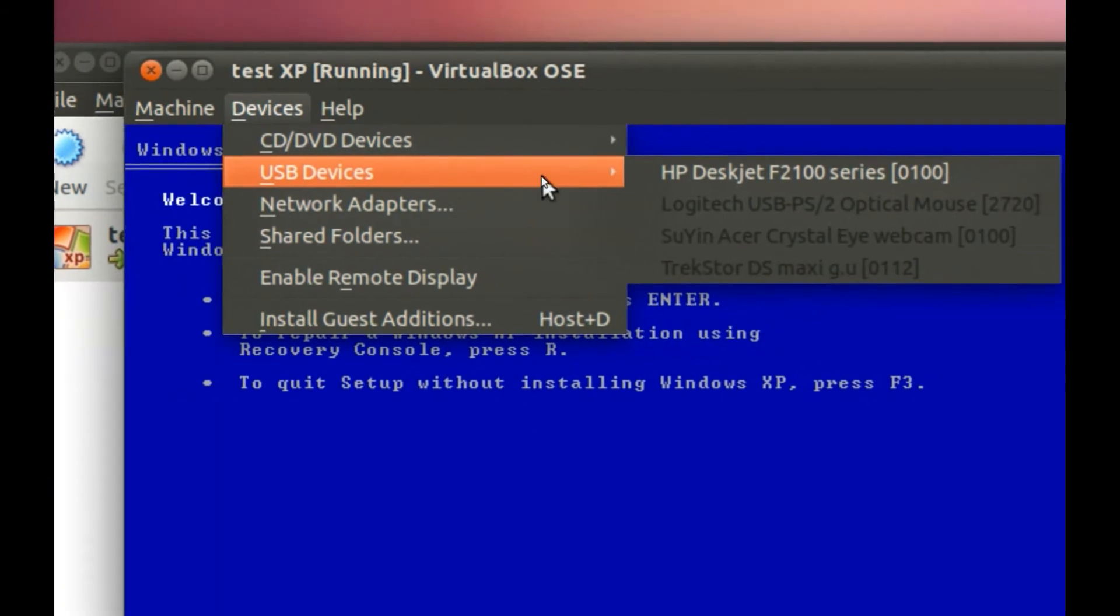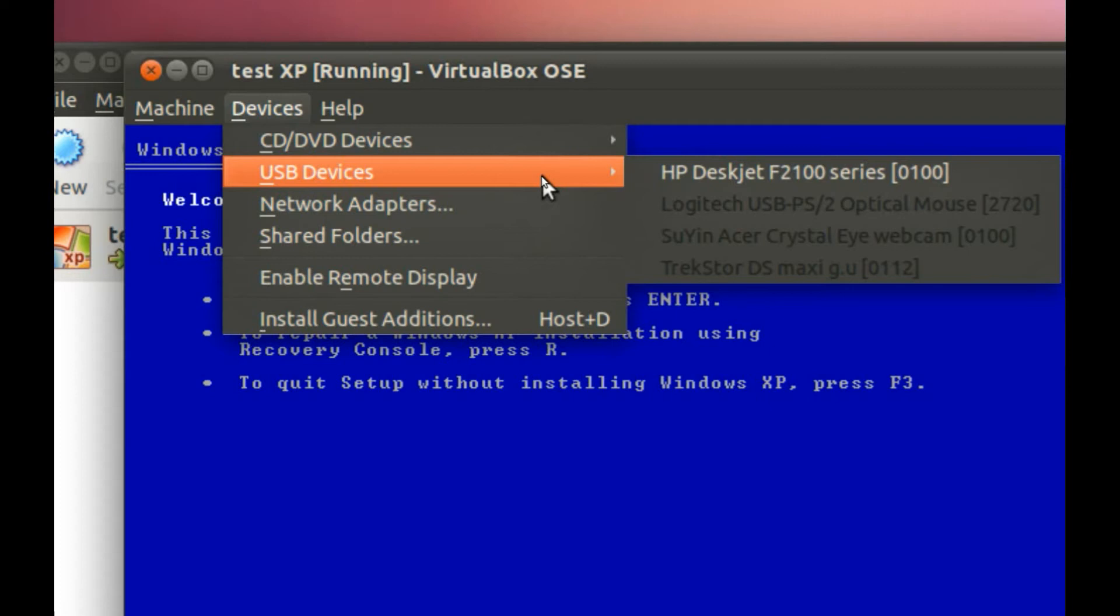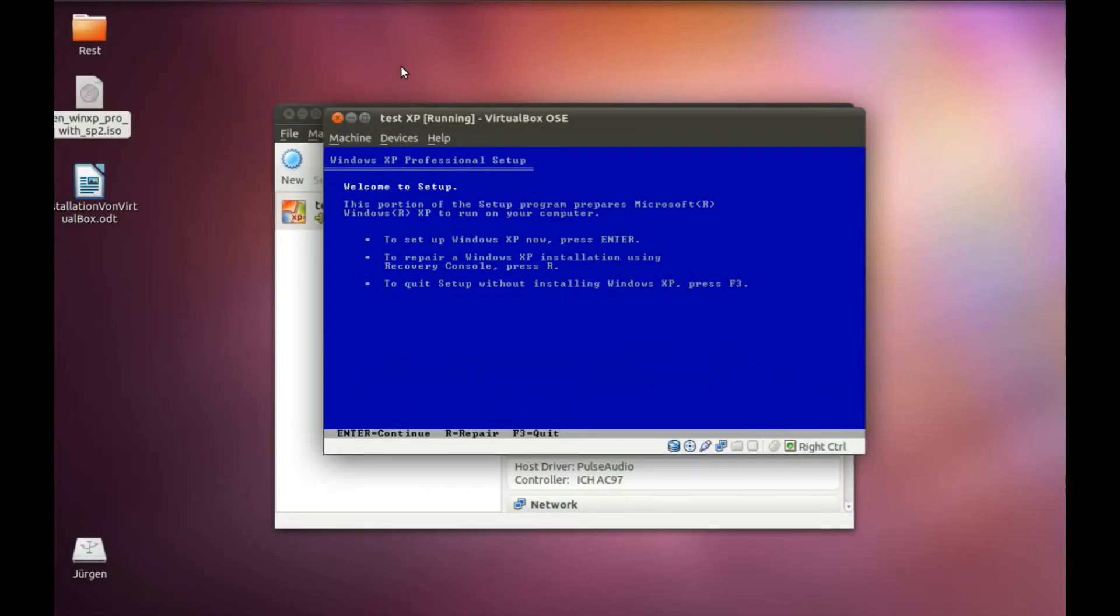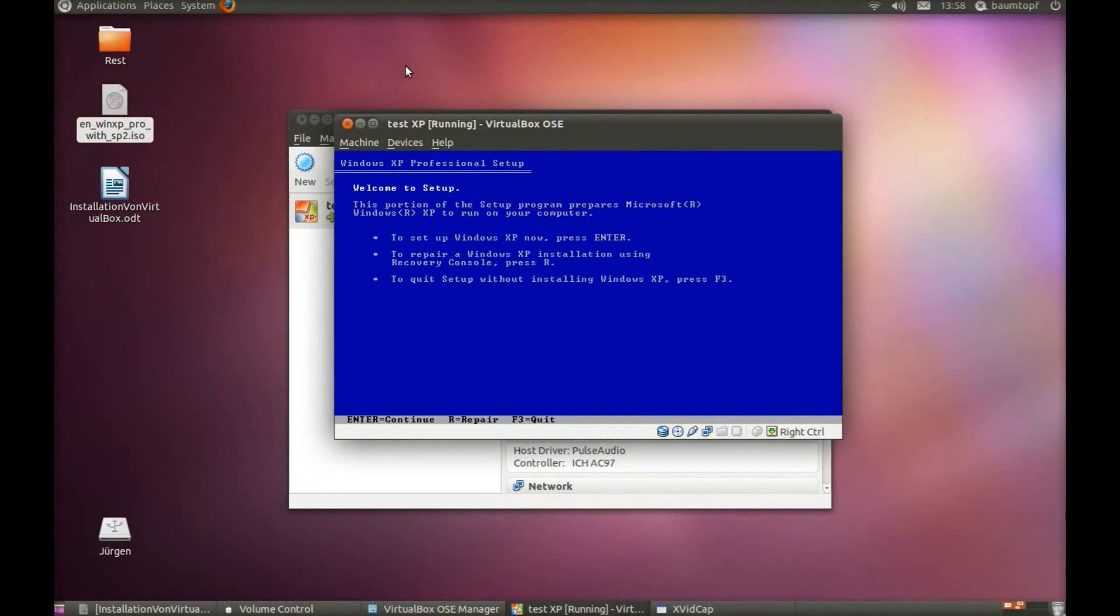Here you can see my USB ports, my USB devices. But I cannot access them because they are all locked. For example, I cannot access the external hard disk. But there is a solution, and I would like to show you.